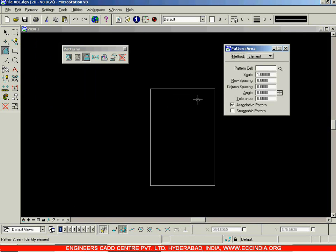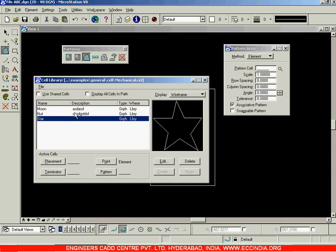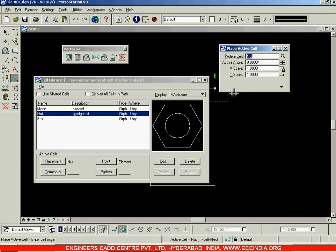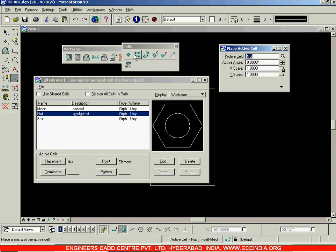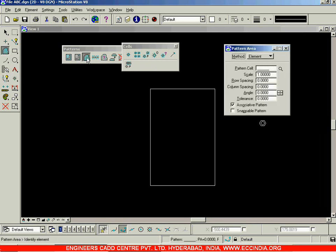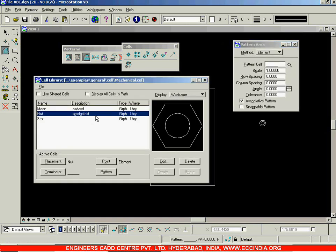I can go with the Pattern Area option and select any of these cells. I'll select the nut and click on the Pattern option. Note: if you double-click on the nut in the cell library, you re-enter the Place Active Cell mode. To use Pattern Area, click on Pattern Area first, then select the cell and click Pattern. The nut is now placed as the active cell. Close the dialog and provide the row spacing and column spacing - let row spacing be 30 and column spacing be 50.